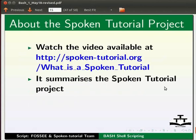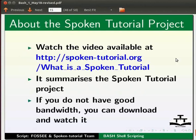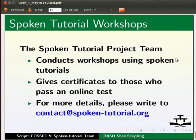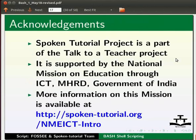Watch the video available at the link shown below. It summarizes the spoken tutorial project. If you do not have good bandwidth, you can download and watch it. The spoken tutorial project team conducts workshops using spoken tutorials. Gives certificates to those who pass an online test. For more details, please write to contact at the rate spoken-tutorials dot org. Spoken Tutorial project is a part of Talk to a Teacher project. It is supported by the National Mission on Education through ICT-MHRD Government of India. More information on this mission is available at the link shown below. The script has been contributed by FOSSEE and Spoken Tutorial teams. This is Ashwini Patil from IIT Bombay signing off. Thank you for joining.